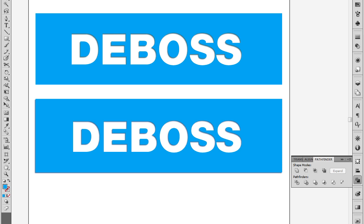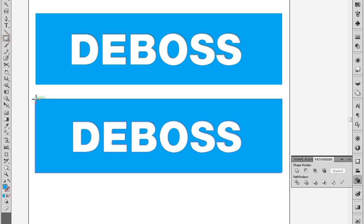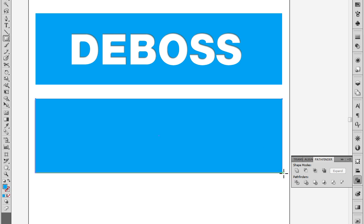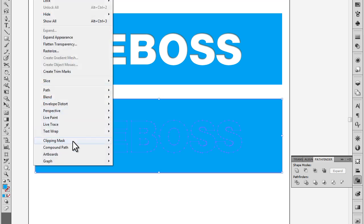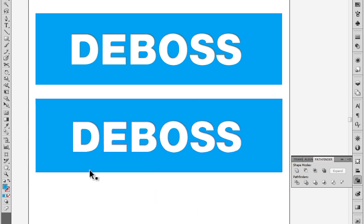And there is the inner shadow or the deboss effect in Illustrator. Now you'll notice that we also get the typical drop shadow on the outside of the object too. If you don't like that, then you can just draw a shape over the top, or copy the outer shape and draw it over the top, select the two shapes, and then do a clipping mask which will clip whatever is outside the boundaries of that shape.